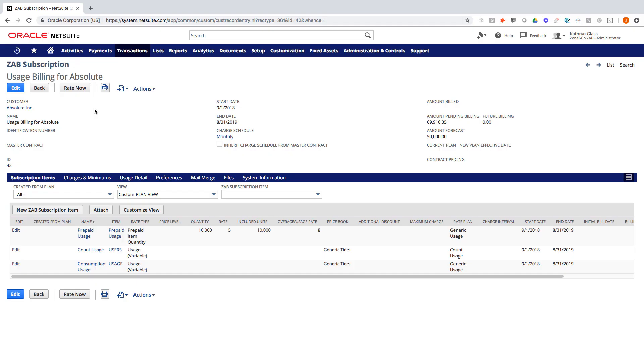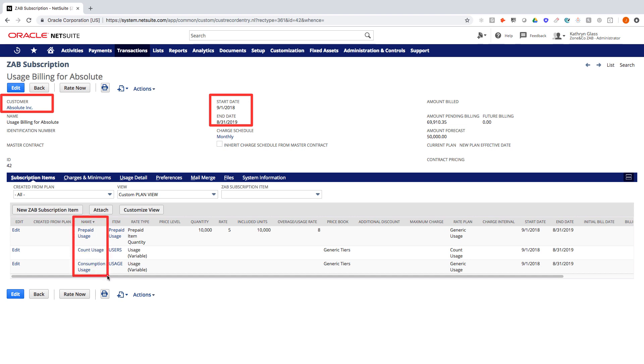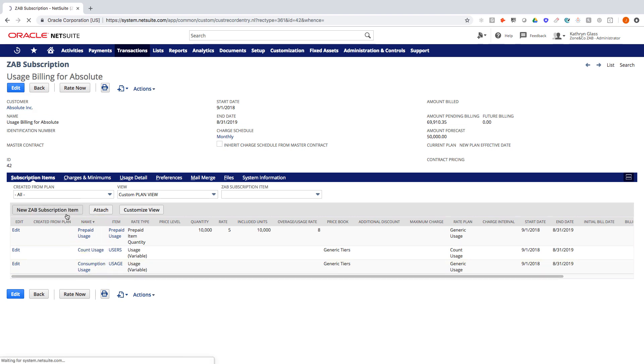Here we are in NetSuite and we're starting on a subscription for a customer called Absolute Inc. This is a one year contract in this example. I currently have three services that are tied to this subscription and we're going to add one more.